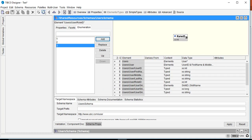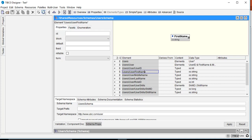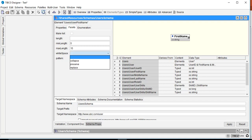For firstName, I want to apply min length and max length facets — minLength of 5 and maxLength of 15 — restricting the first name to always be between 5 and 15 characters. You can also use a fixed length, or define patterns, or handle white spaces by choosing to collapse, preserve, or replace them.